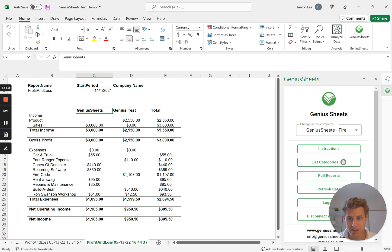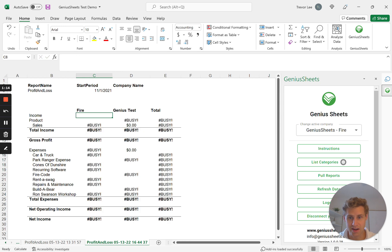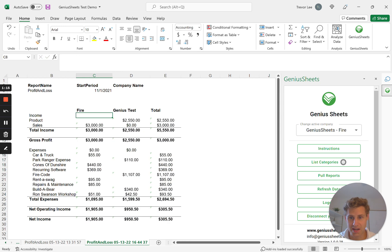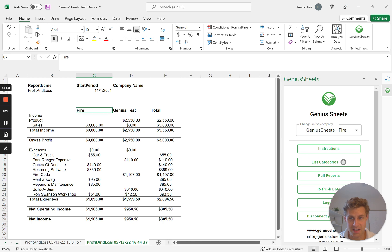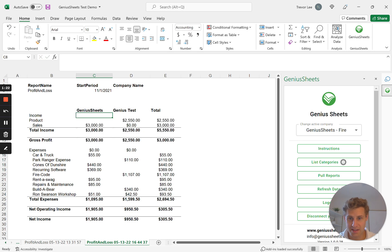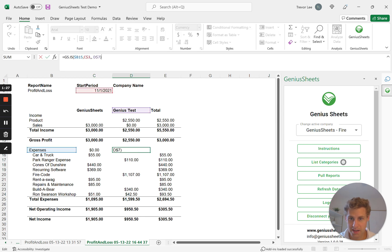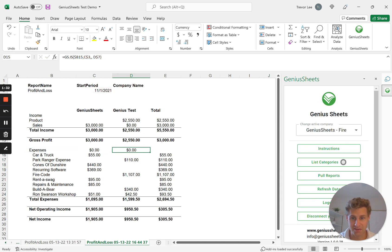What this also works with is now we added that nickname. Right here, so we update it, you see it's still going to be linked because it's the same as the company name. And then in this second column over here, we're going to be referencing the other company Genius Test and then cross referencing the different categories.